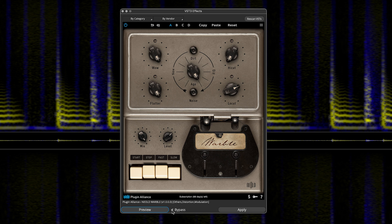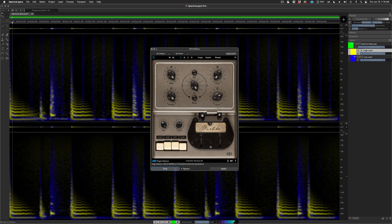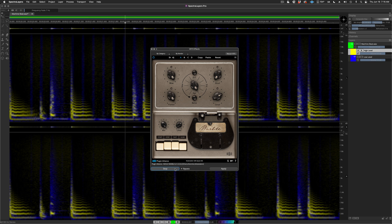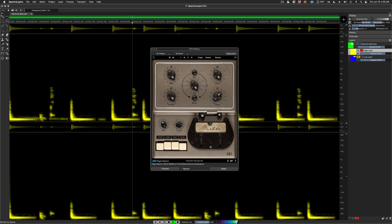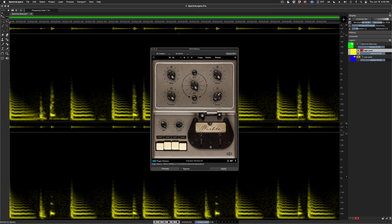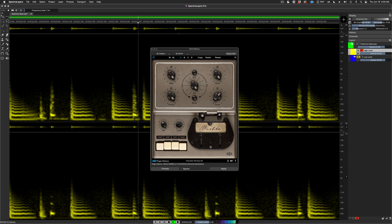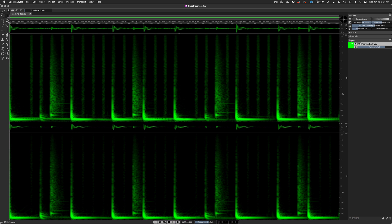Now I'll put the plugin back into bypass mode and play the result. Solo the unprocessed high-level layer. And now here's the processed high-level layer. The original full mix.